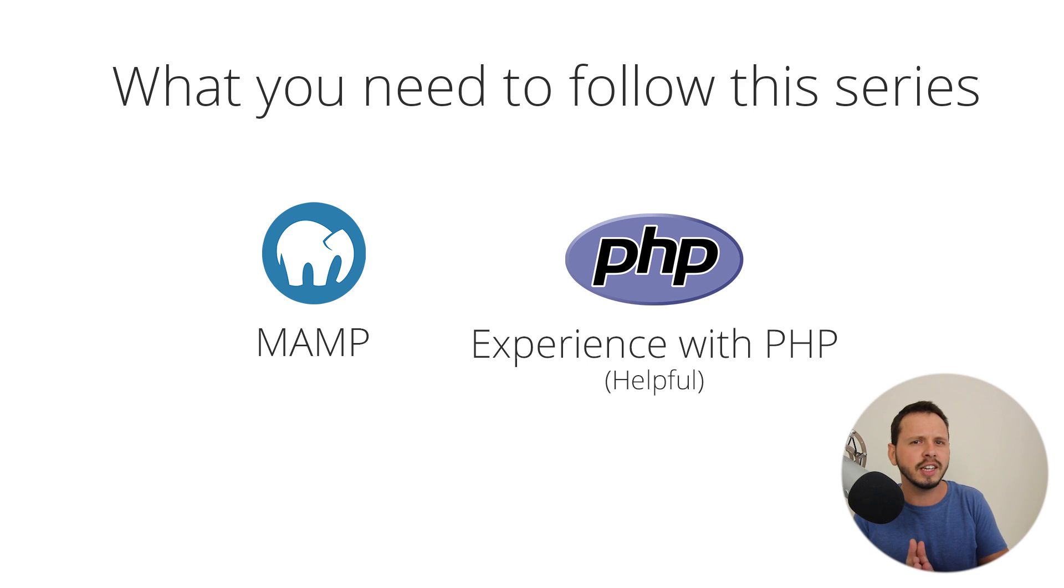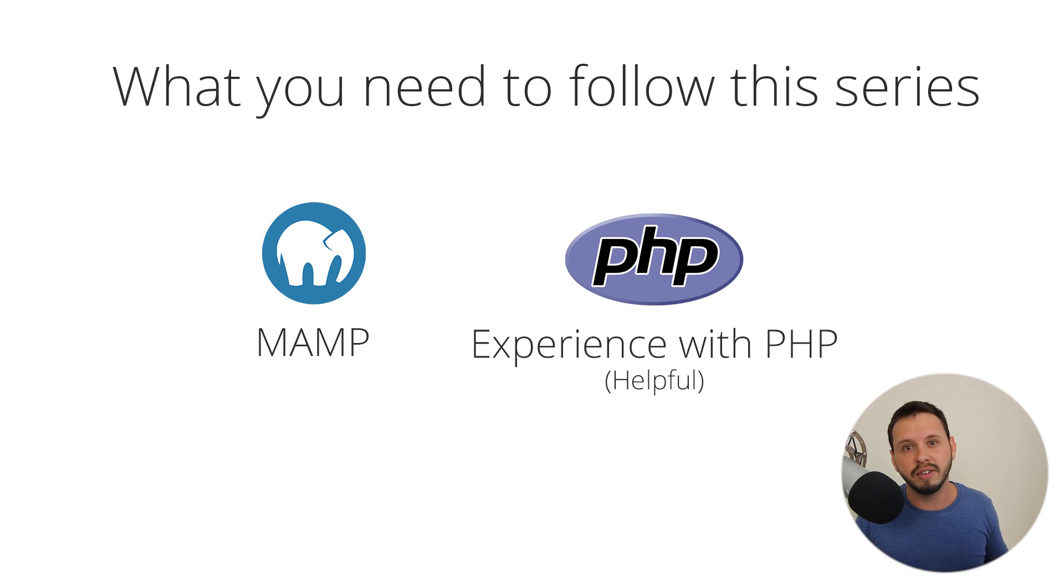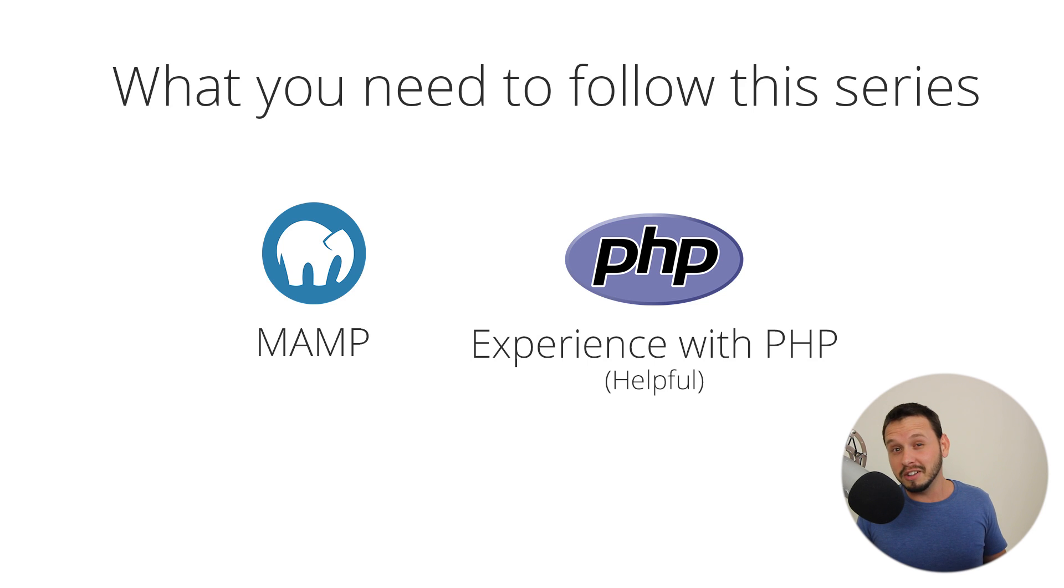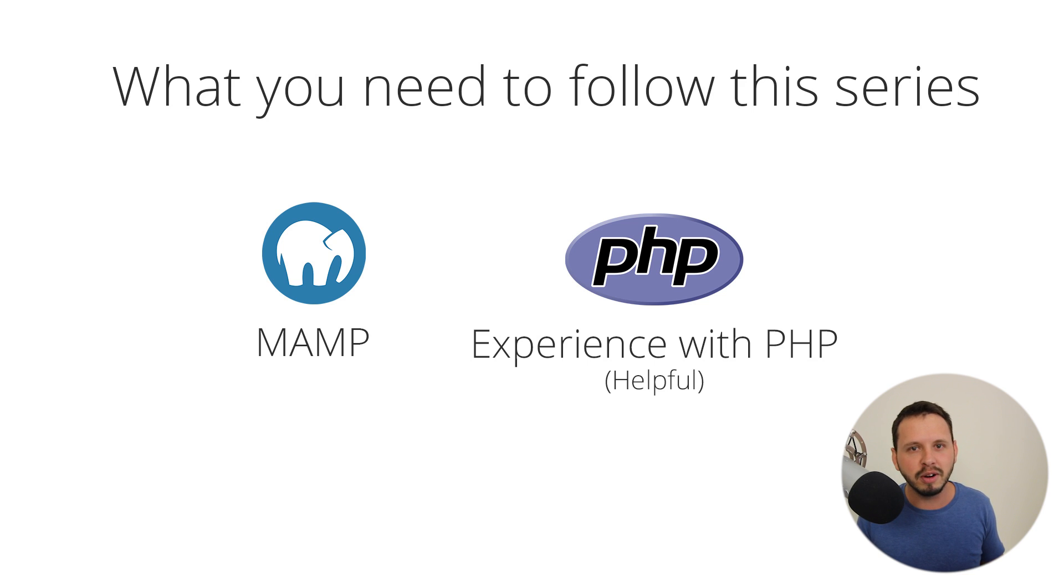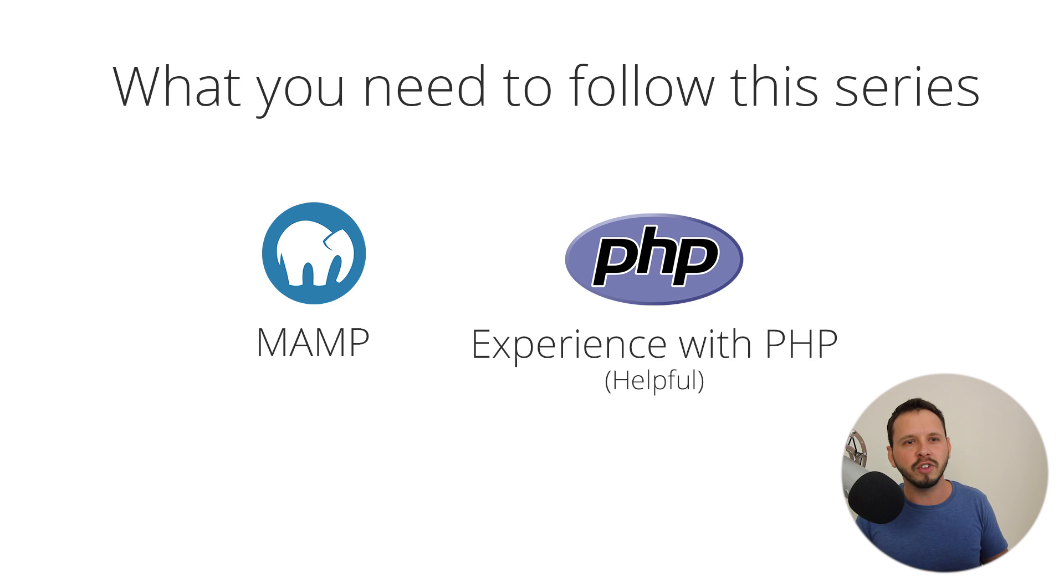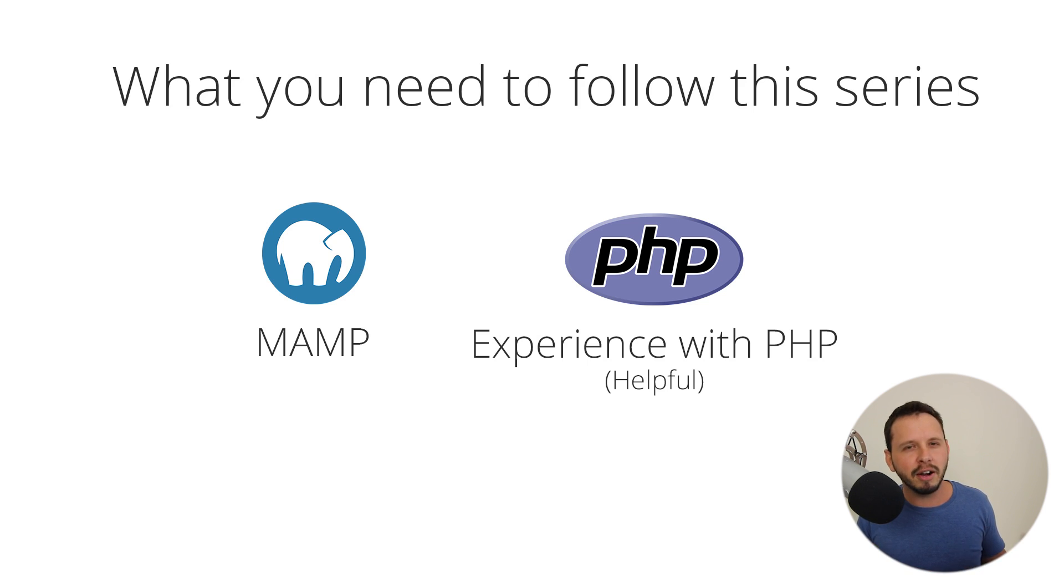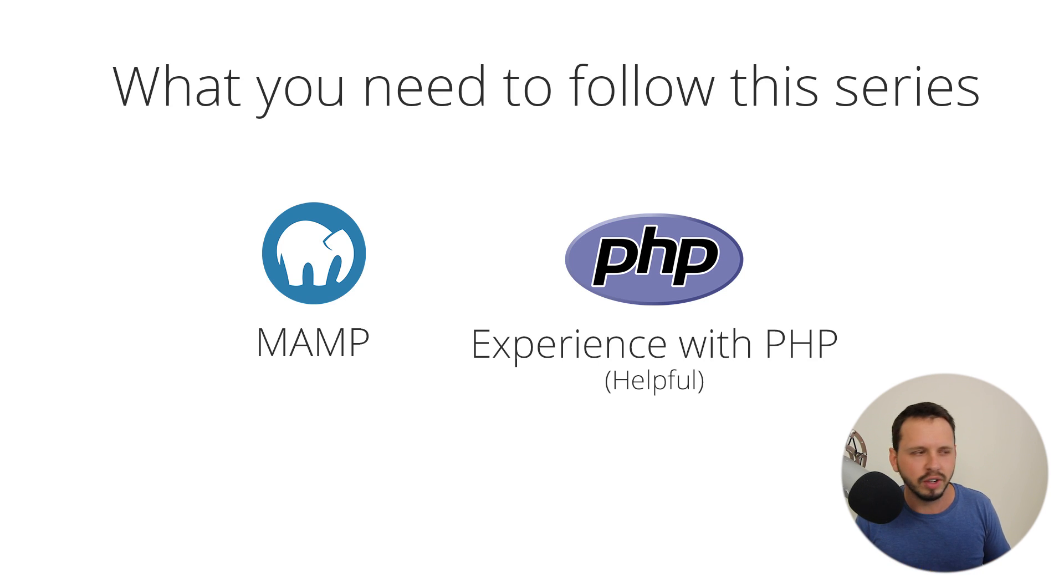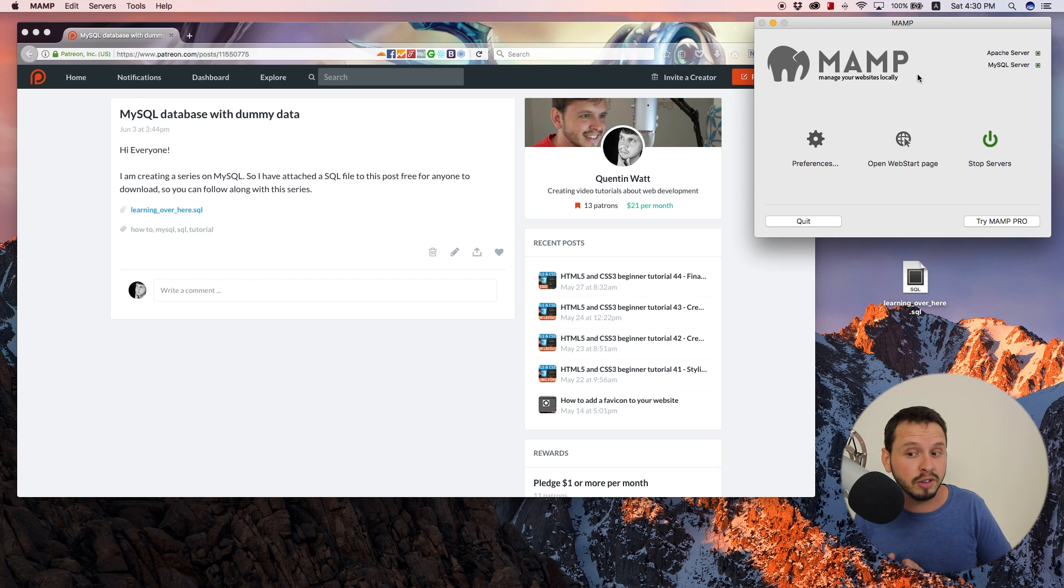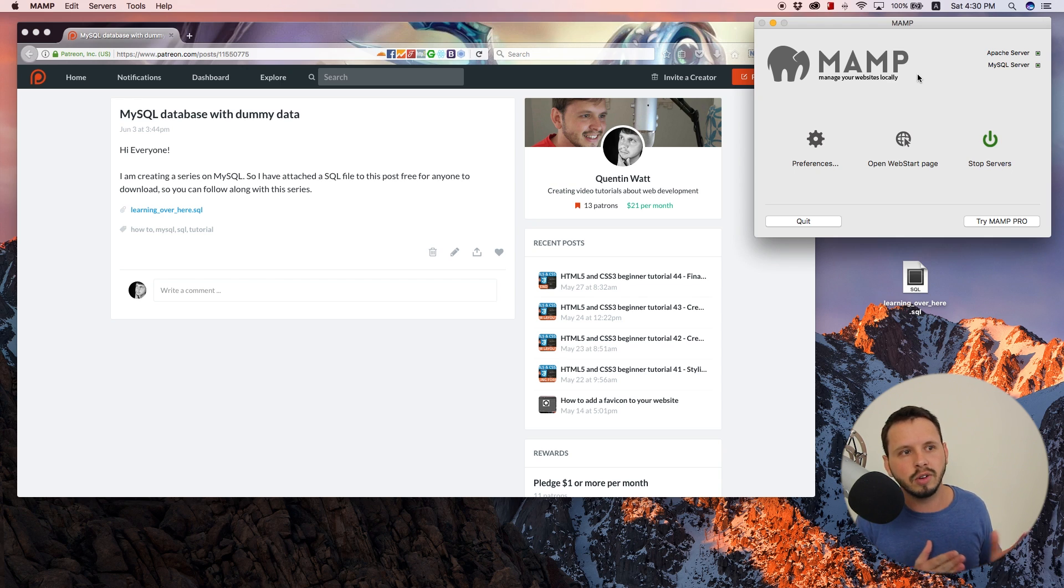Something else that I think is going to be really helpful is to have some experience with PHP. If you have absolutely no experience with PHP whatsoever, you could probably still follow along with this series and understand everything. It's not going to be the end of the world if you don't have experience with PHP, but it is going to be extremely helpful. I think it's just going to give you a better understanding or a better idea of where you're going to be using MySQL and why it would be useful. So hopefully you have MAMP installed on your computer and you do have a little bit of experience with PHP.